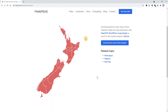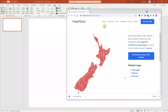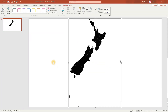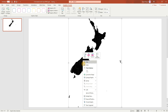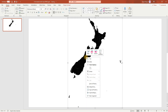We'll download the map, and then drag the file directly onto the slide. Then right-click, Convert to Shape. Right-click again, and ungroup.